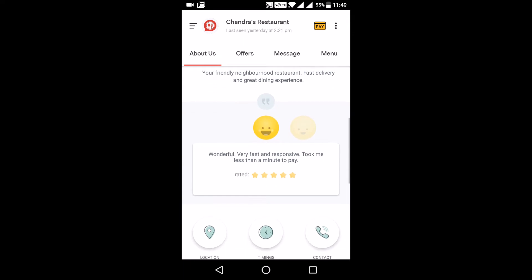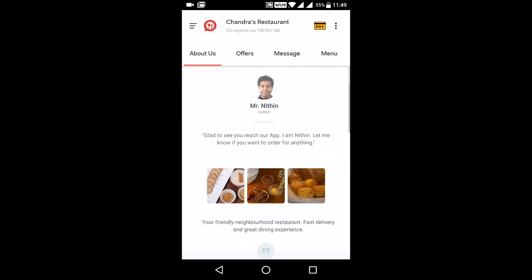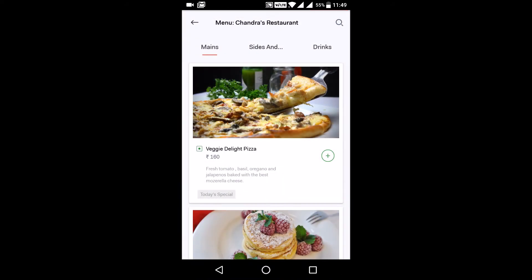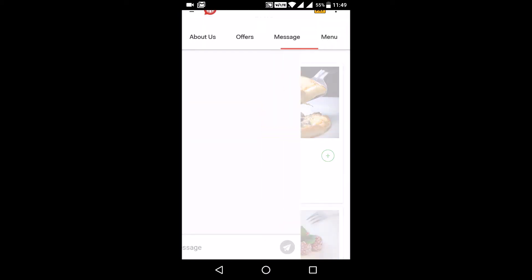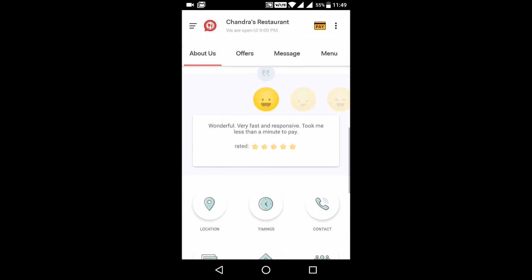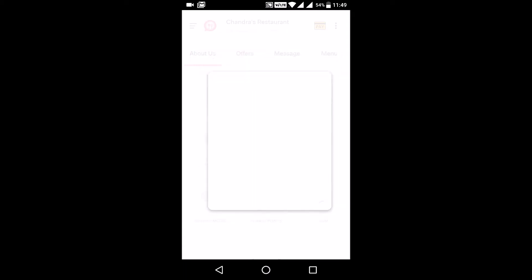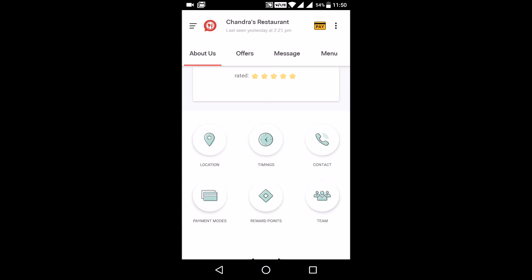There are four tabs that you see when you launch the app. One is the About Us page, the second is Offers, the third is Messages, and the fourth is the Menu. In the About Us tab, under the Owner Details and Welcome Message, customers will be able to view all the reviews and ratings that the business has received. There is also additional information like location, timings, contact information, the payment modes the business accepts, the reward points program the business is running, and some team information.